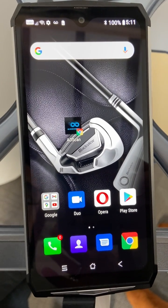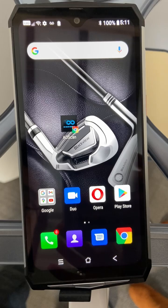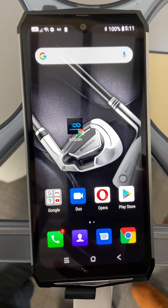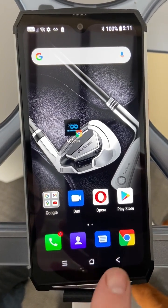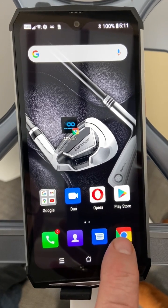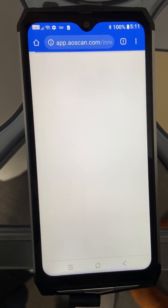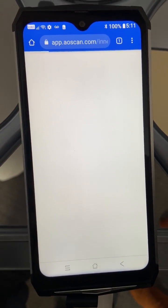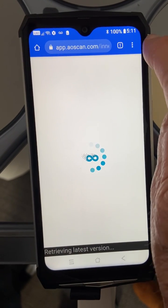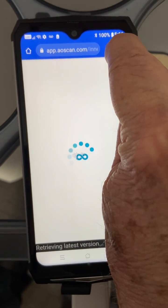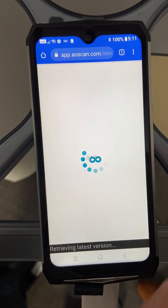Today we're going to have an exercise on cleaning out the history, the cache, and the cookies on your device. To do that, you're going to simply go to the Chrome button, which is right here. Click on that. Now it doesn't matter what is on the screen at that particular time, but you're going to simply look for the three dots at the top right corner and click on those.